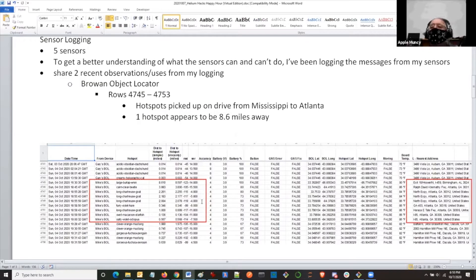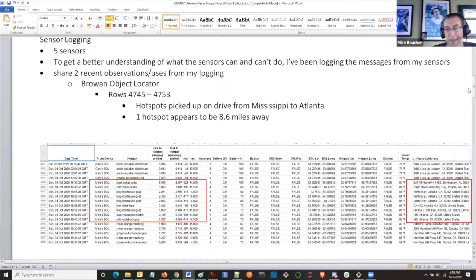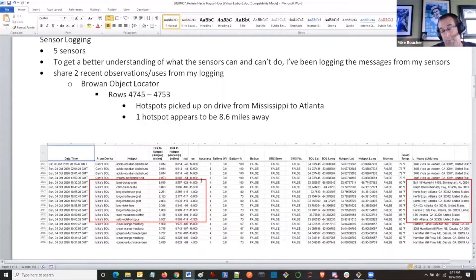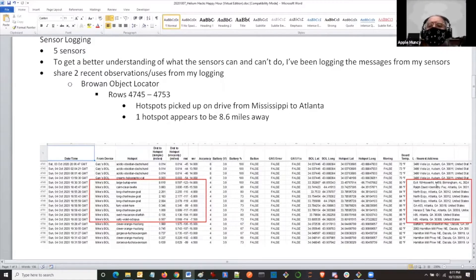I've also added the hotspot that the message is coming from. I'm using Pipedream to send this to Google Sheets, and I've added logic in Pipedream to do some calculations. I'm calculating the distance to the hotspot using the GPS coordinates from the object locator and the GPS provided with the hotspot. I'm also doing a reverse geocode lookup to find out the address where the signal really came from.